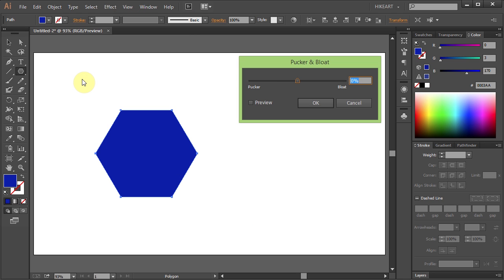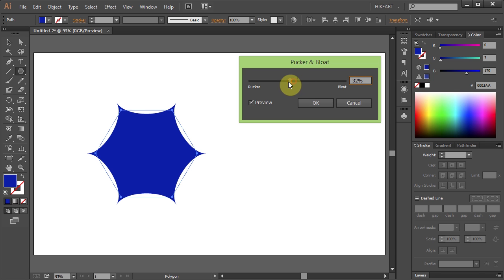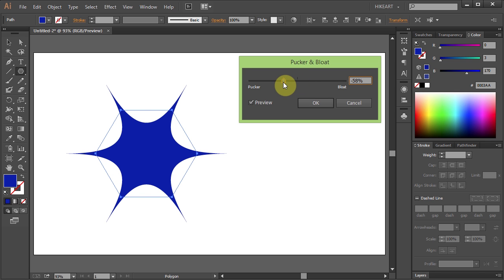Now check the preview box and move the slider to the left. When you are happy with your shape click OK.